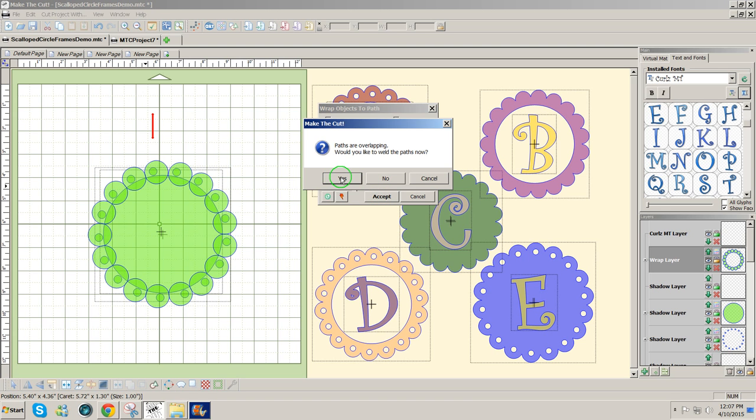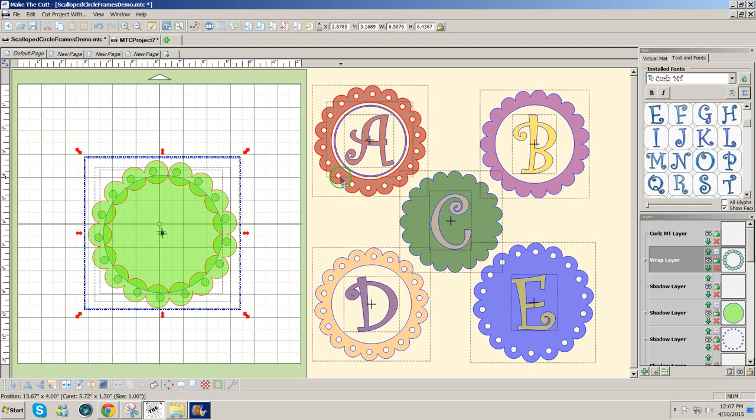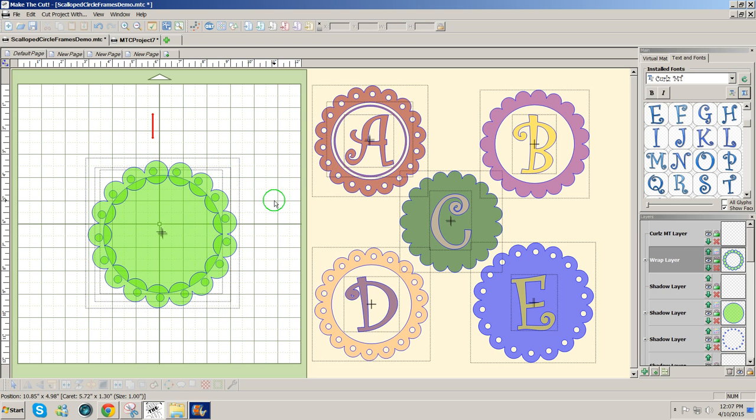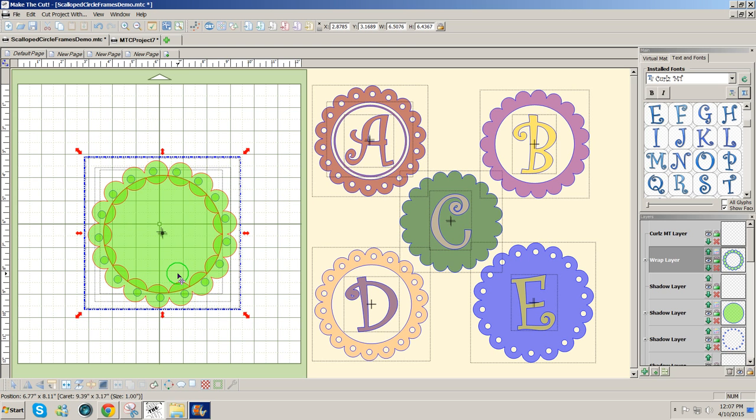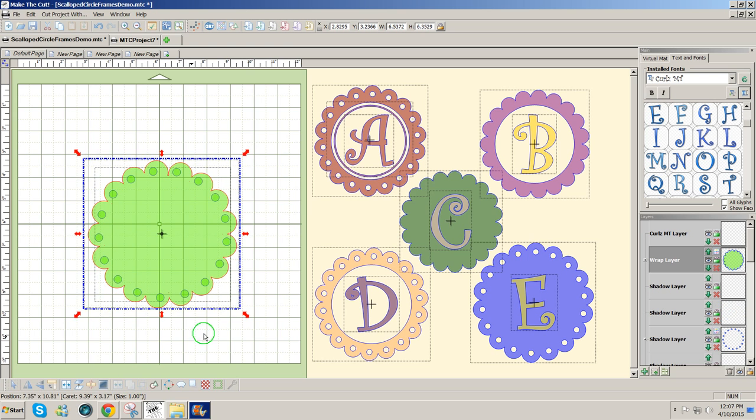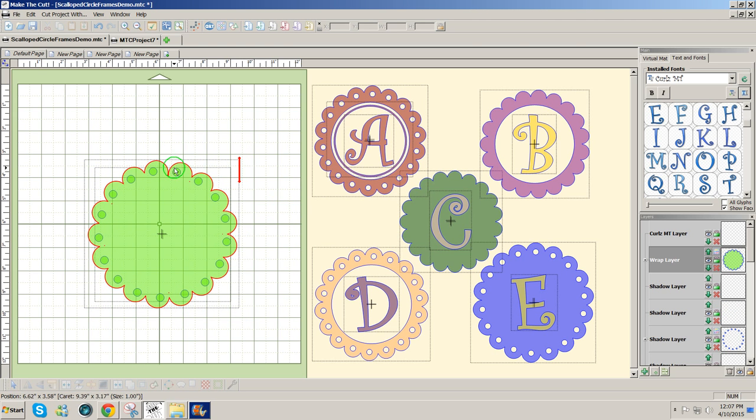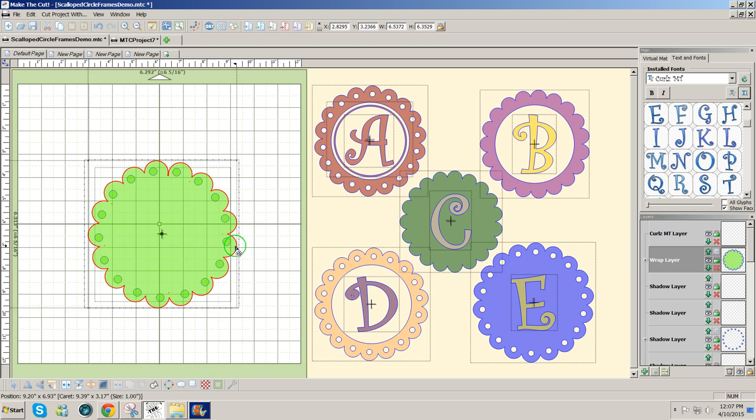They're overlapping. Do I want them to weld? Yes, I would like them to weld. Now with this selected and the inner circle selected, I'm going to weld those. And then I've got to rotate the outside a little.